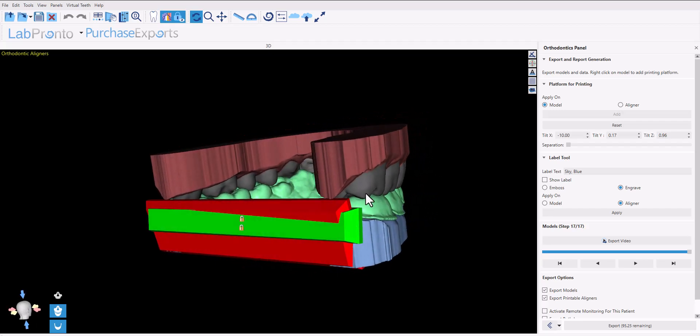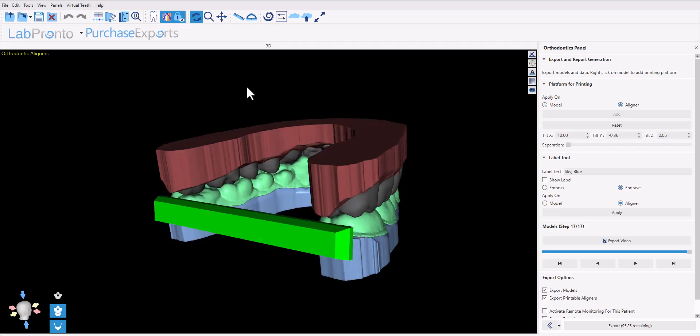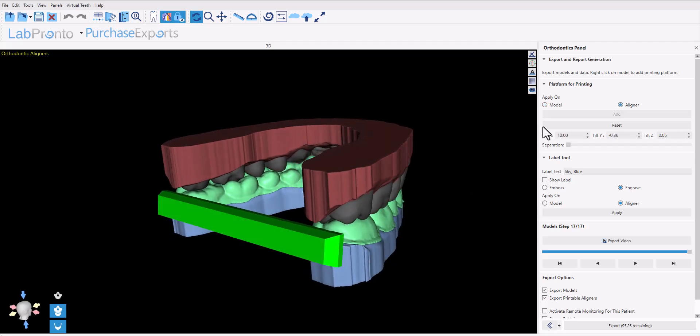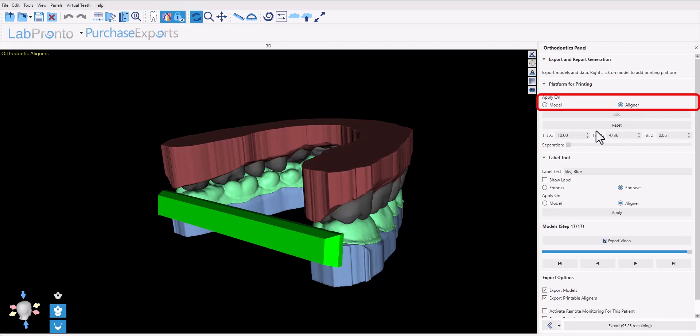You also have the usual options to add platforms both to the model and to the aligners for vertical printing. When making changes to the platform for vertical printing, make sure to select the proper radio button to make the changes to the model or to the aligner.